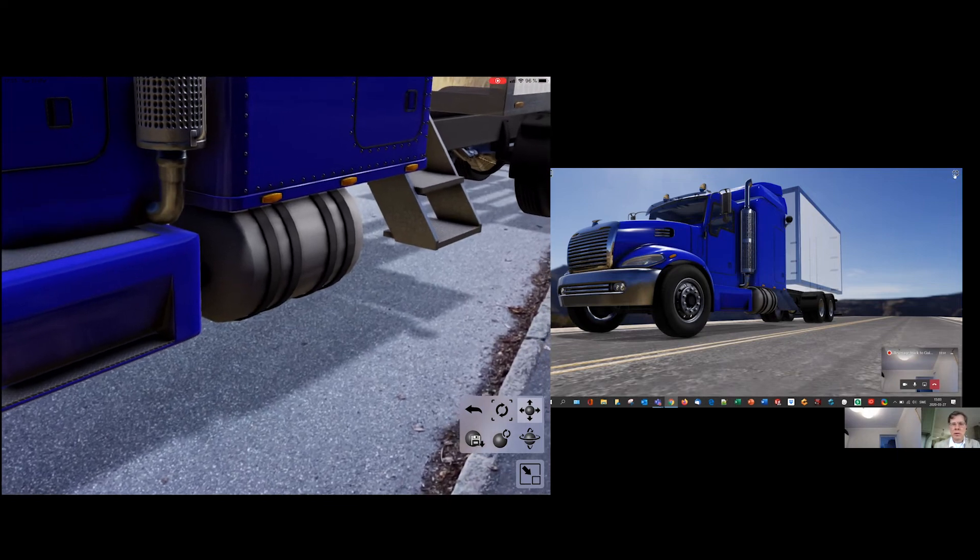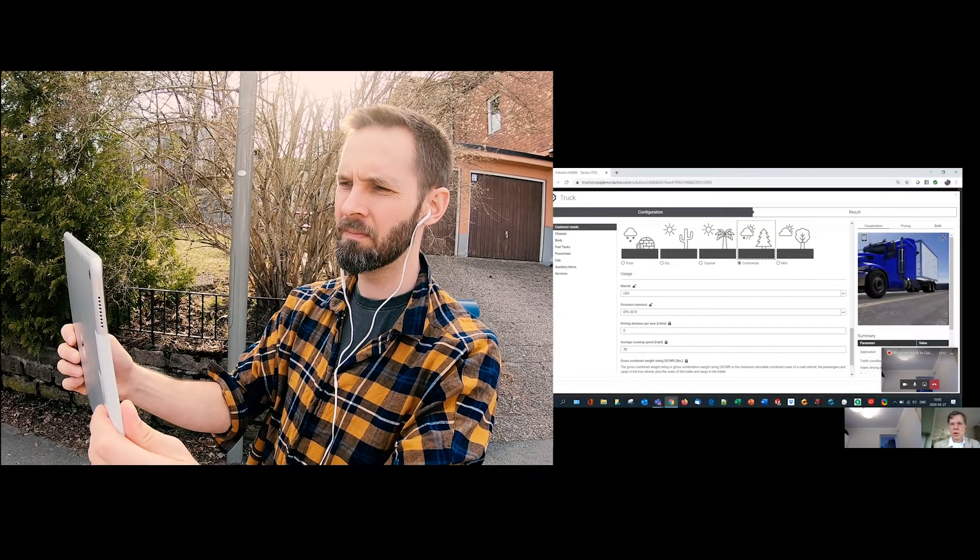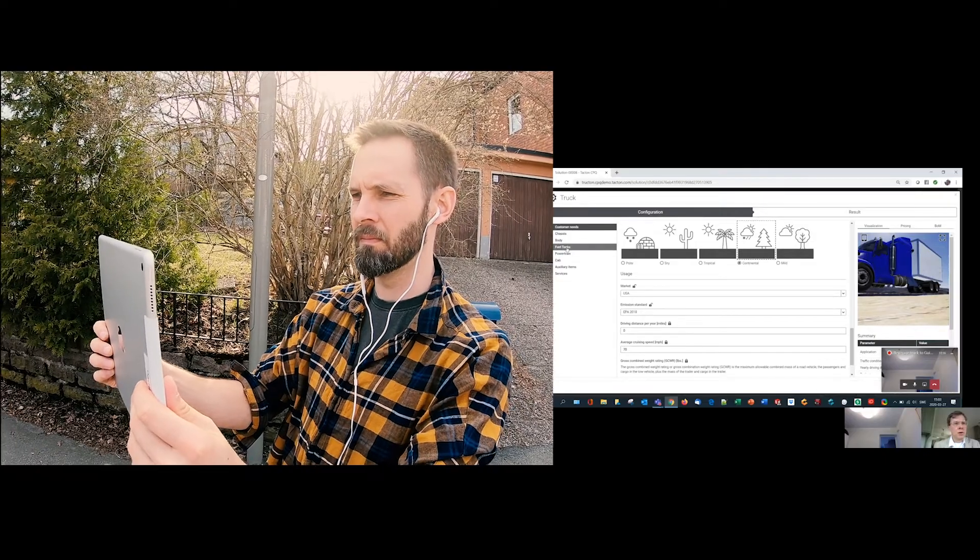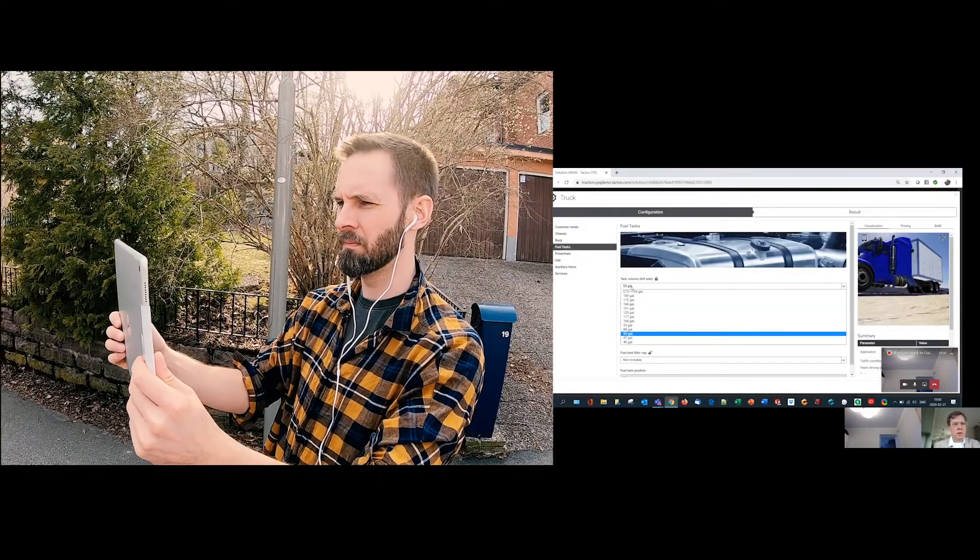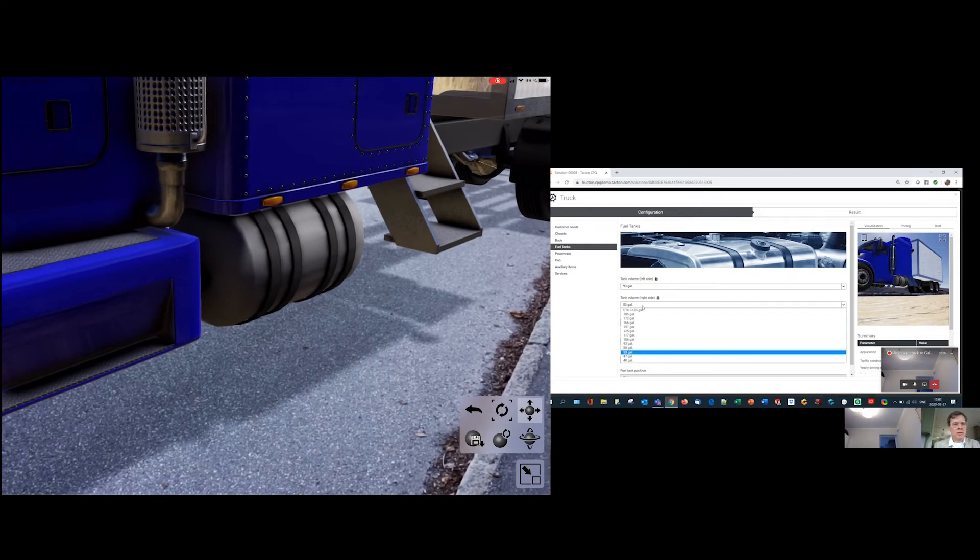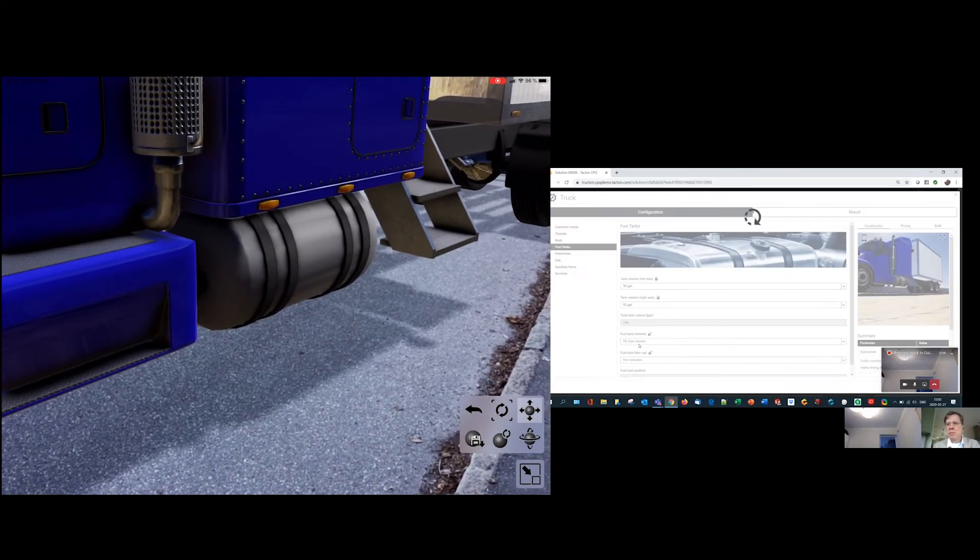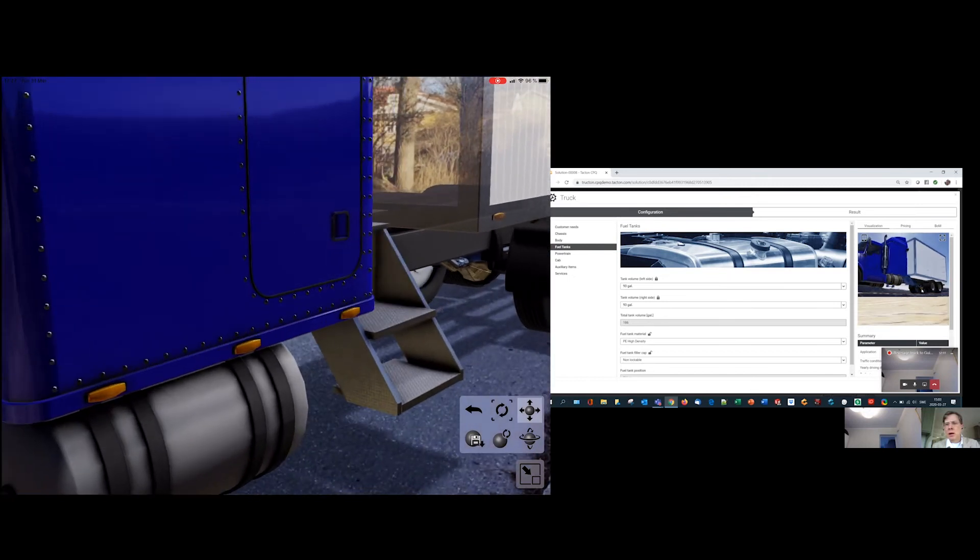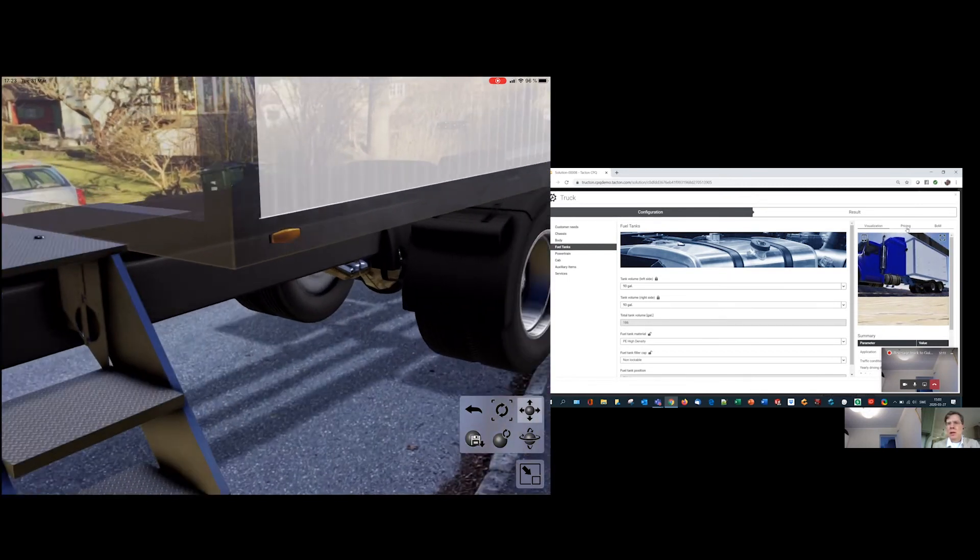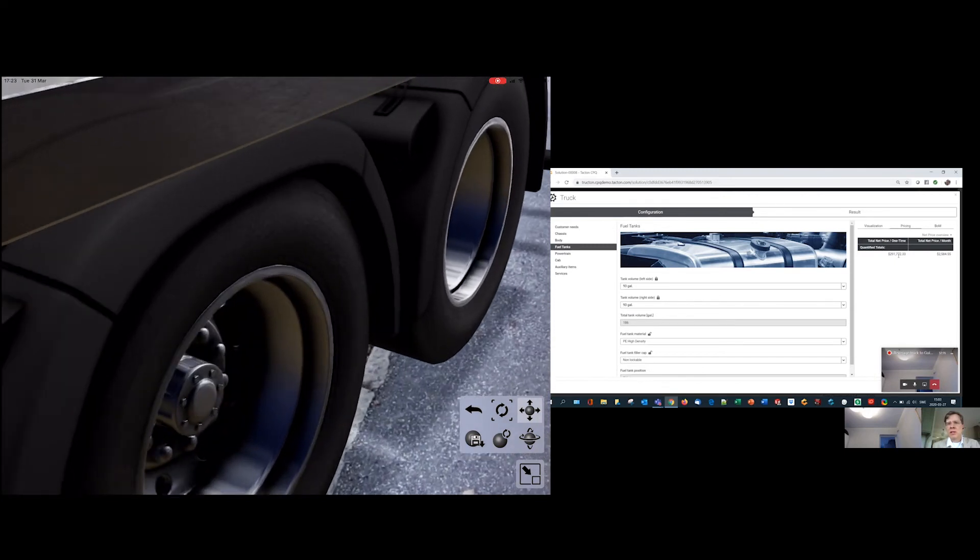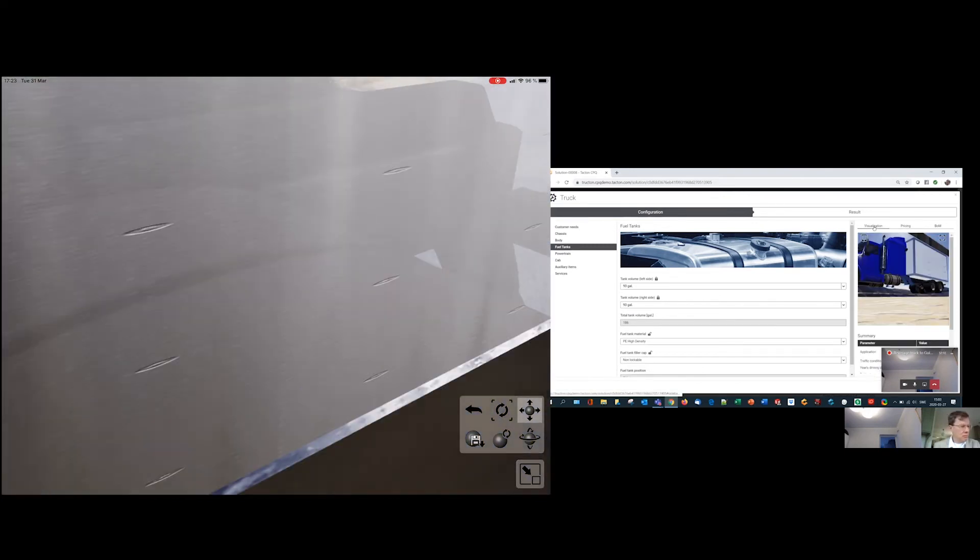Could we get some extra gallons? Sure, I'll change that right away. Now updating to 93 gallons on both sides. Do you see the change? Yeah, thanks. How much extra was that? So let me see. Around $600. That's fine.